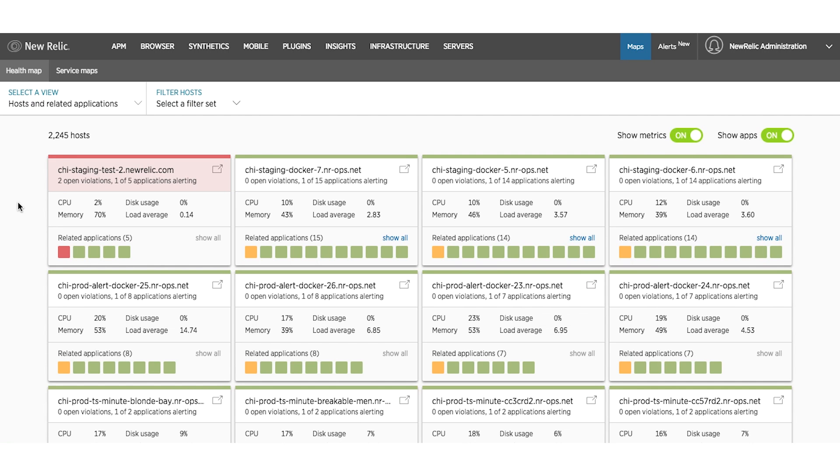Once you're in this view, and because of Health Map's seamless integration with our APM and infrastructure products, you can click on either an application or a host to dive deeper into the performance issue.